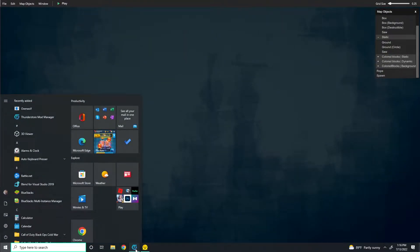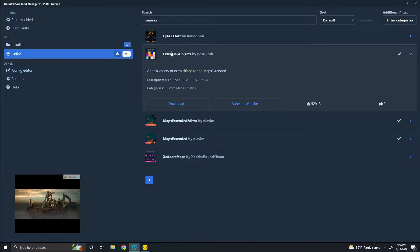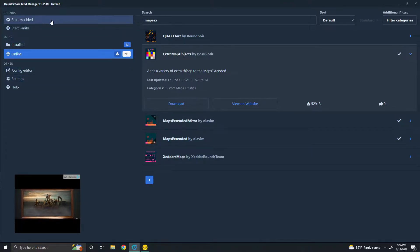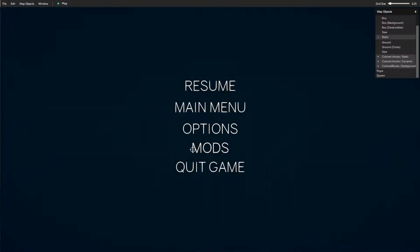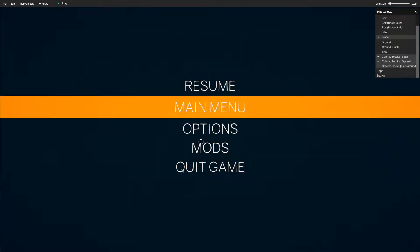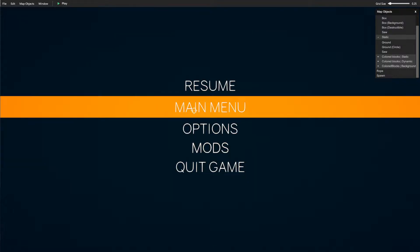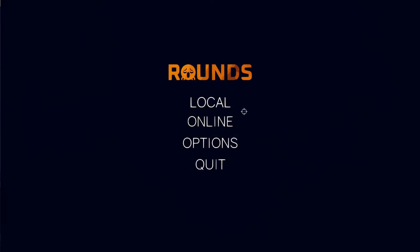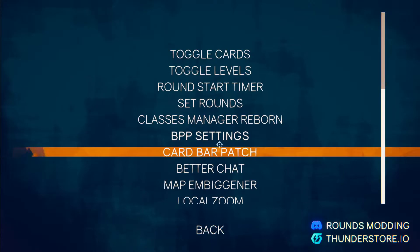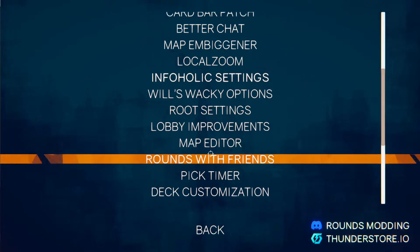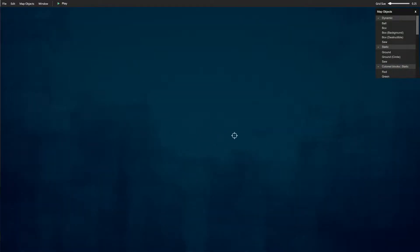After you get ThunderStory and you get that mod, you select Start Modded here, and then you go to the main menu. Then you press Mods and then Map Editor.